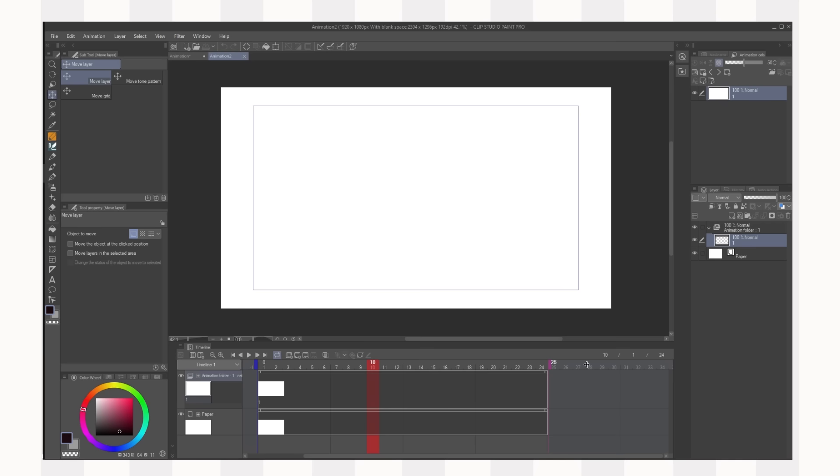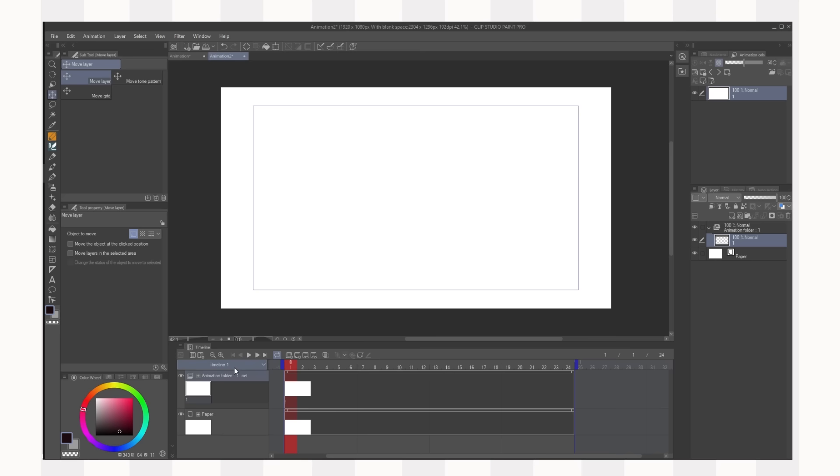You can usually extend that by dragging this blue bar around. This shows the end of your animation so you can make it shorter or longer. On the side here underneath timeline one this is the timeline you have selected. You have your animation folder which also shows up on your layers menu if you have that open.